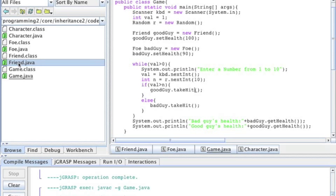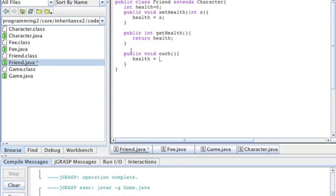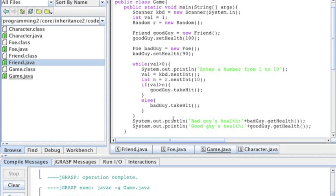Or another issue: instead of calling the method takeHit, a developer calls it public void ouch, and the ouch method has health minus equals health divided by 5. Now, because this method is called ouch, the Game class is never going to call that method — it doesn't know that method exists. It would be more work for the developer to figure out that good guys instead of takeHit now say ouch. And the compiler will never alert you from this.